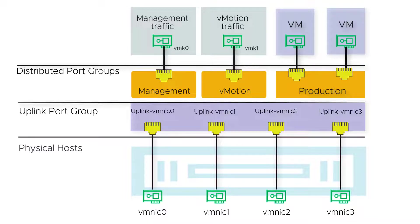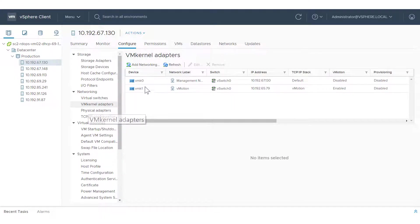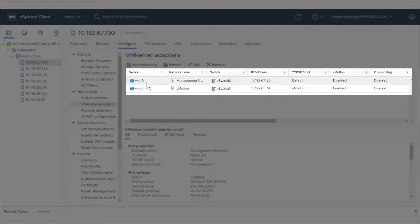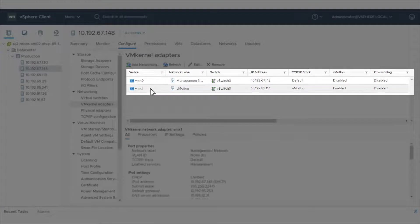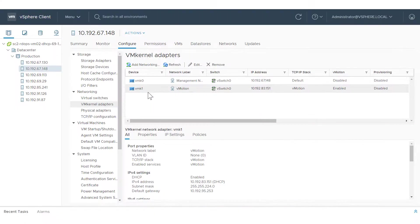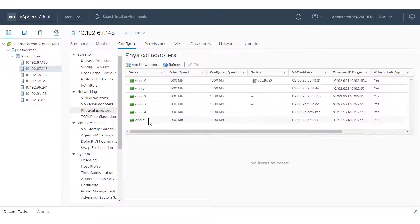Note: this video does not go into detail about virtual machines. To maintain network connectivity, we'll migrate vmK and vmNIC traffic at the same time. Each host in our production cluster has a default management vmKernel adapter for management traffic and a default vmKernel adapter for vMotion traffic connected to the default standard switch. Also, each host has six physical network adapters, vmNIC0 through 5, of which we will use four in the new network configuration.